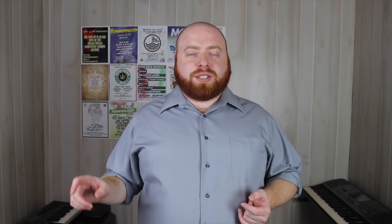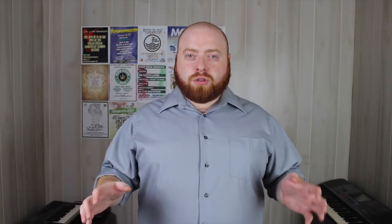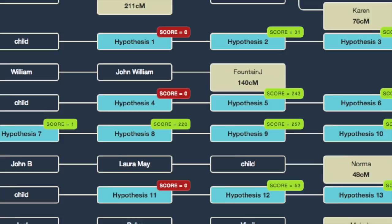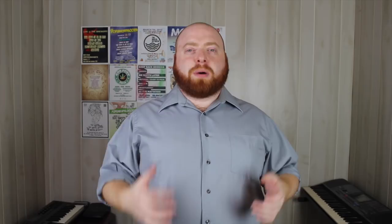From there you start to choose different positions in the tree as the hypothesis — in this case, the hypothesis being the adoptee whose father I'm looking for. I'm basically trying to hypothesize where he fits into this tree. He obviously fits into the tree because he matches a bunch of descendants from different children of the same couple. As you begin to plug in the different spots for the hypothesis, you get a score in the top right corner of each hypothesis box, and that score gives you an idea of the strongest possibilities for how this tester is related to the rest of that family.